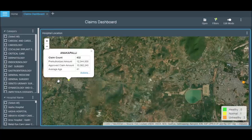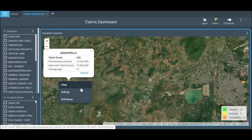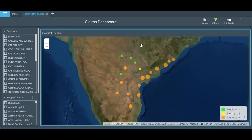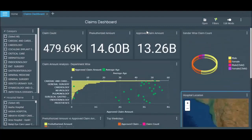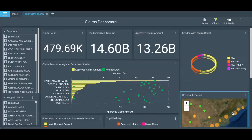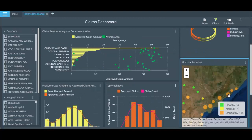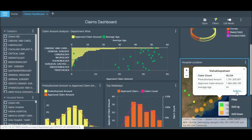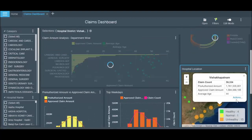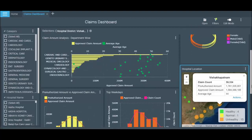Here you can see details of regions in Vishakhapatnam. You can also create filters attribute-wise. For example, if you want to filter information for a particular location, this is how you can apply a filter and view location-wise details.